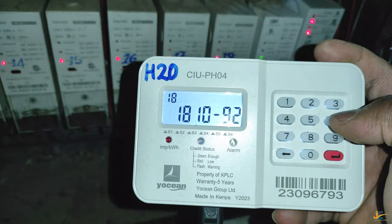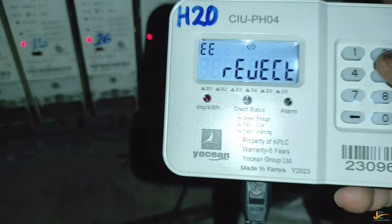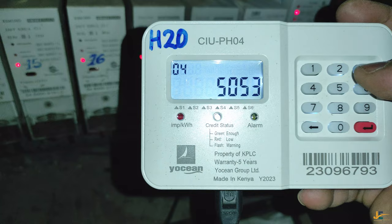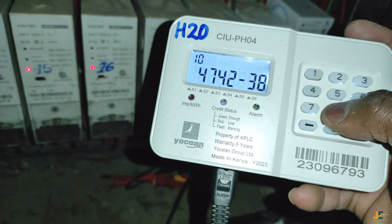A user can input a 20-digit token or a three-digit shortcode, then press the Enter key to query relevant data from the CIU. Whatever you see on your CIU is what the MCU is communicating to the CIU.